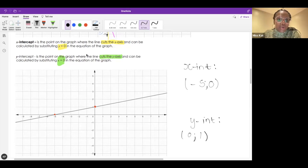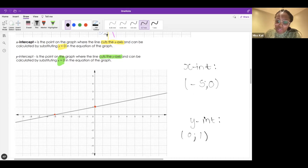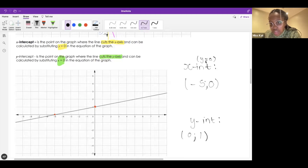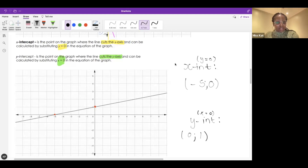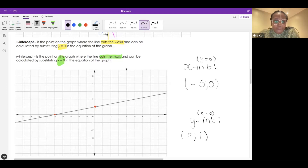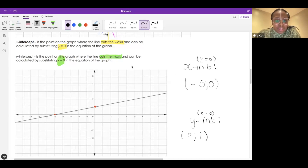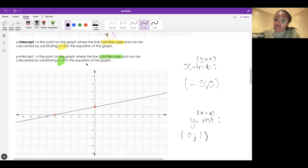Okay, we're getting it. X-intercept: y is zero. Y-intercept: x is zero. If you want to remember this, they have to be opposites — they can't be the same thing. For x-intercept this part is zero; for y-intercept x is zero.